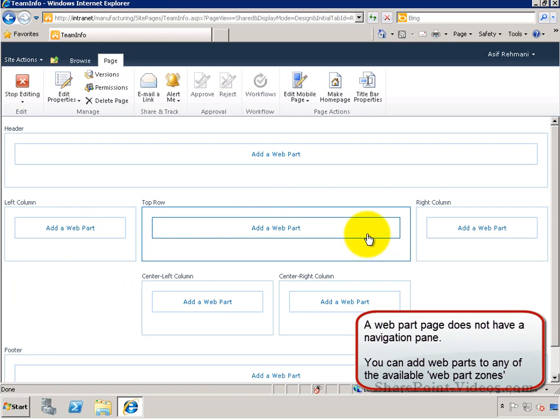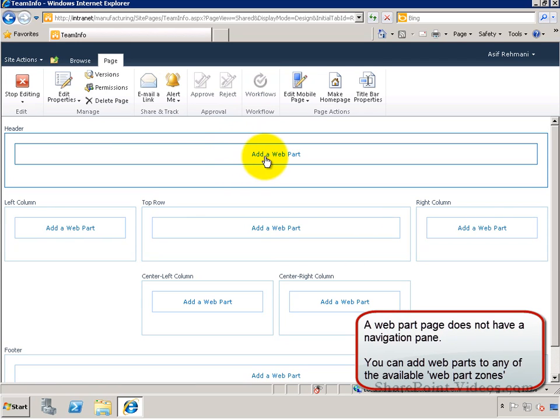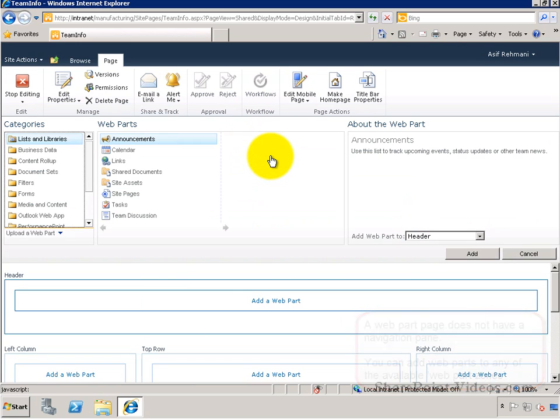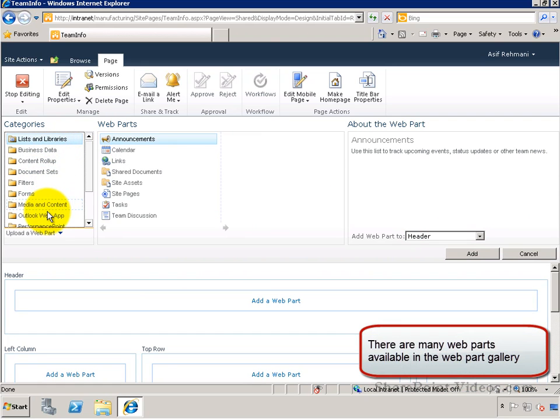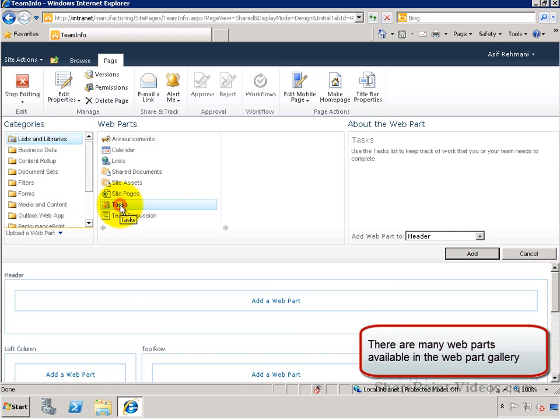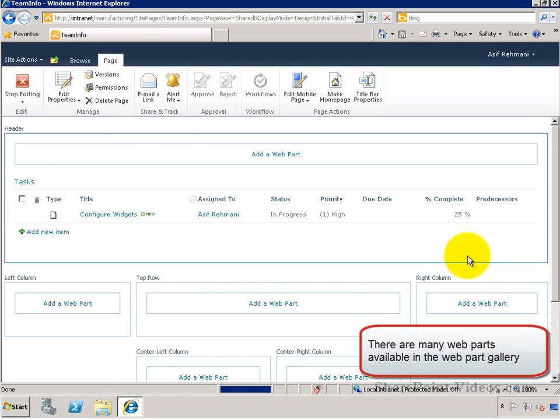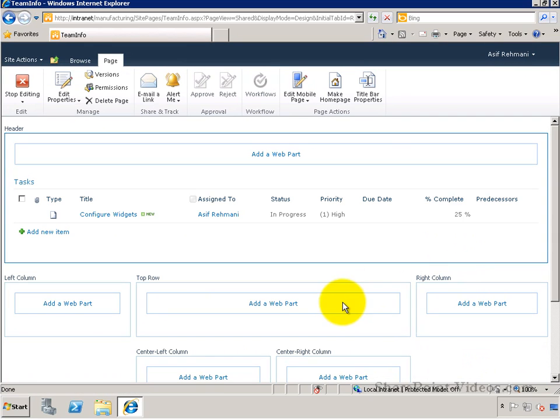No navigation pane exists for this, so no quick launch. That's how the web part pages work. You can click on the add a web part on any of the zones on the page to start editing any of the lists, libraries, or other web parts on the page.